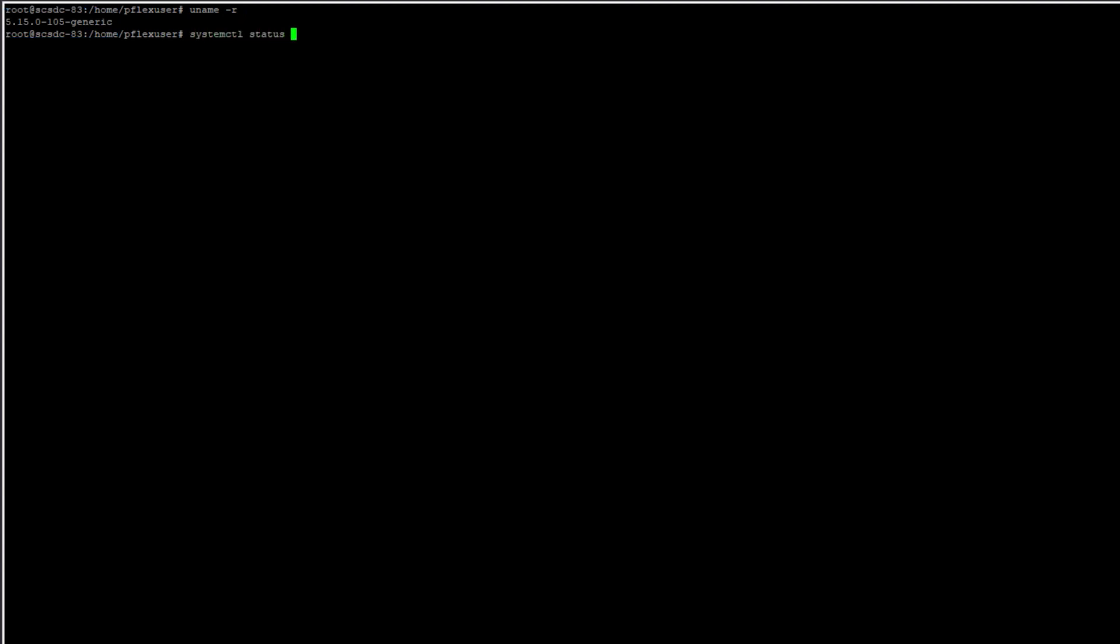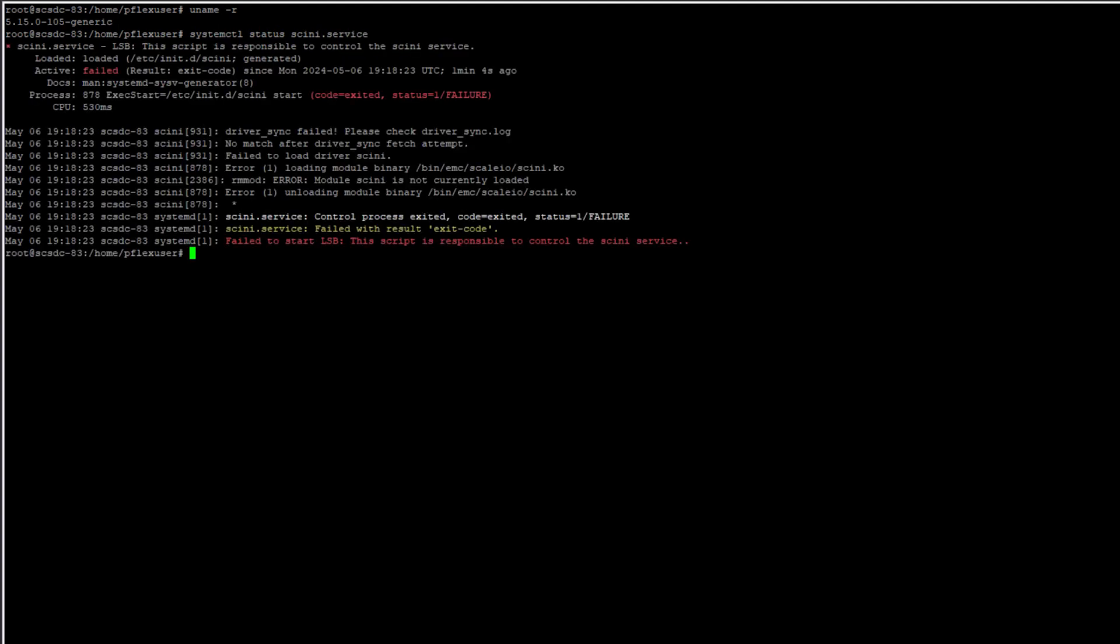Next, I will examine the status of the SDC service to find that it has encountered a failure. The failure was due to the load driver script's inability to locate a compatible driver.